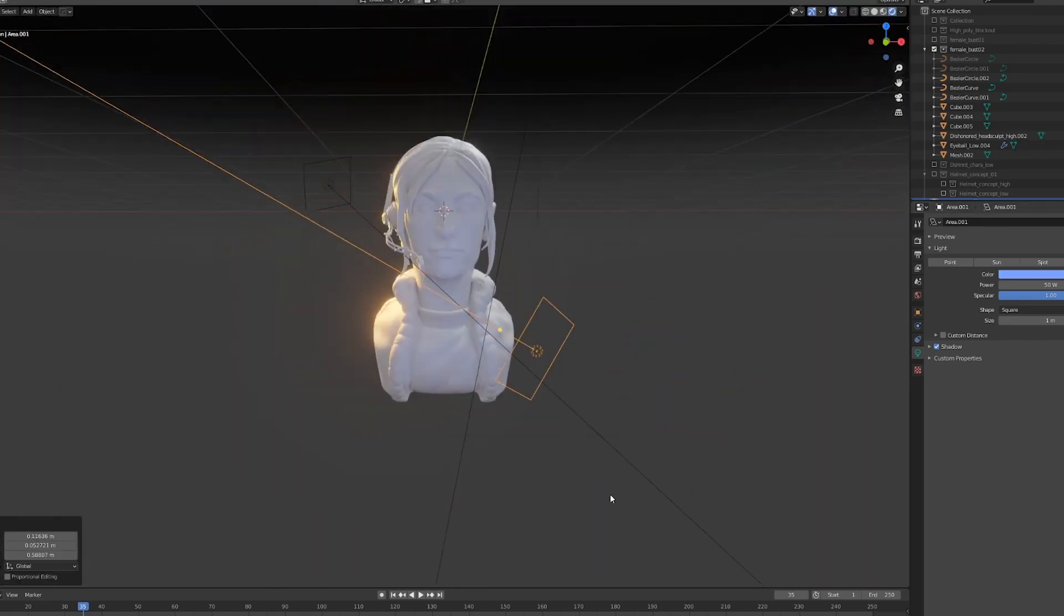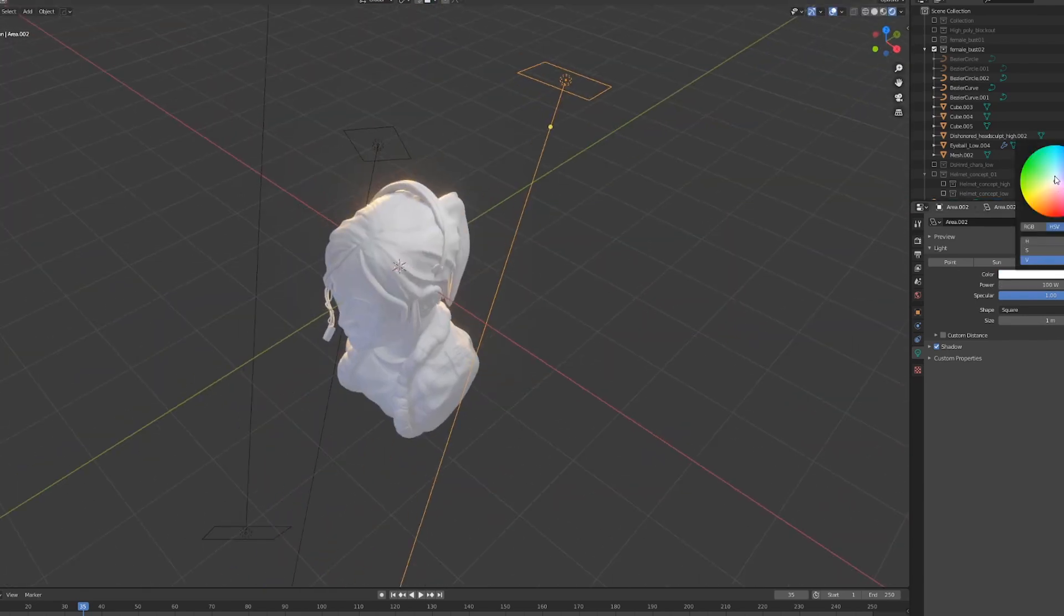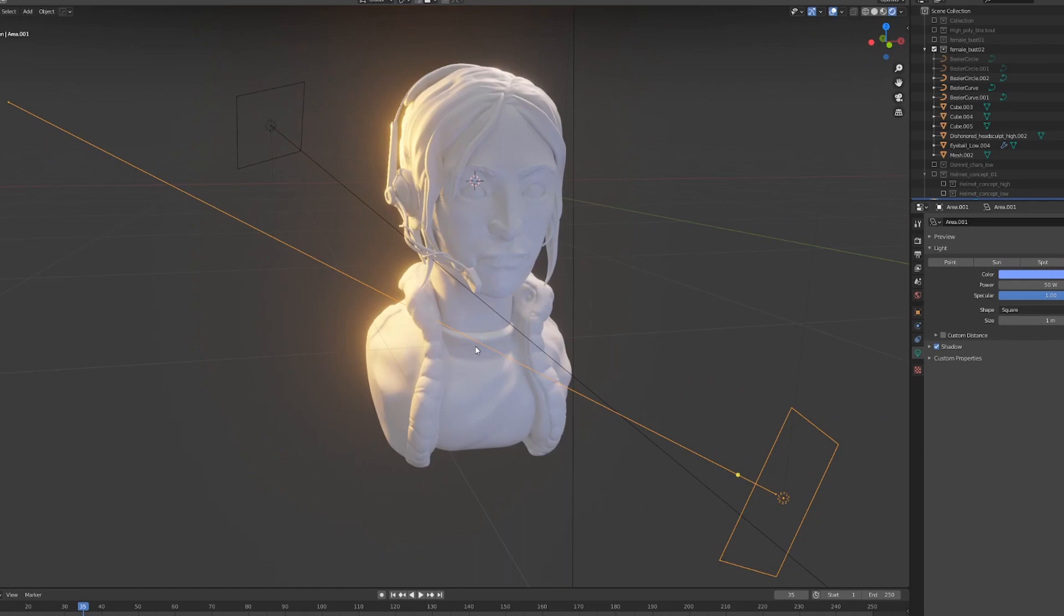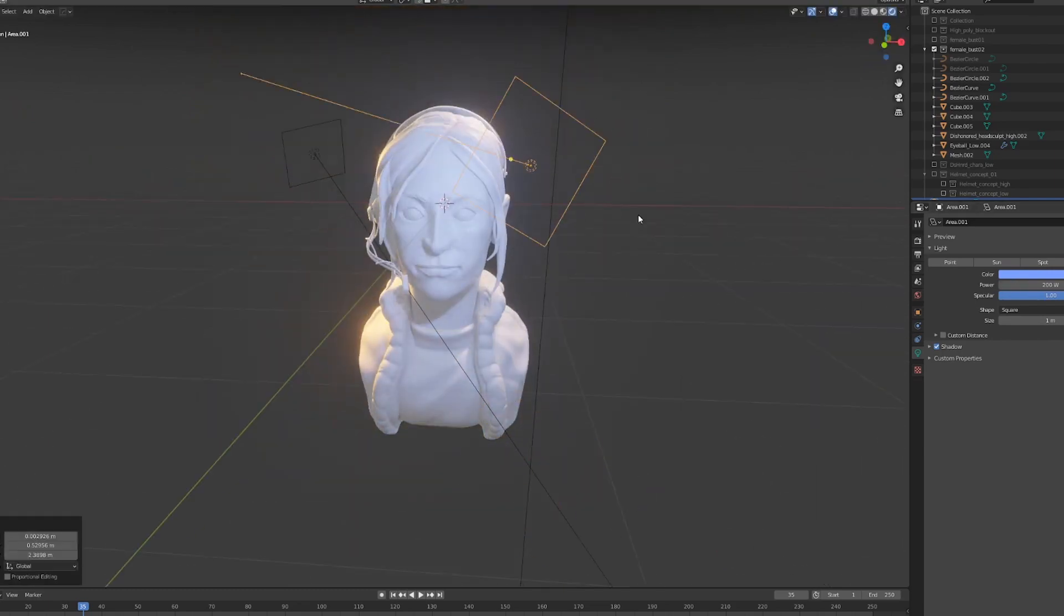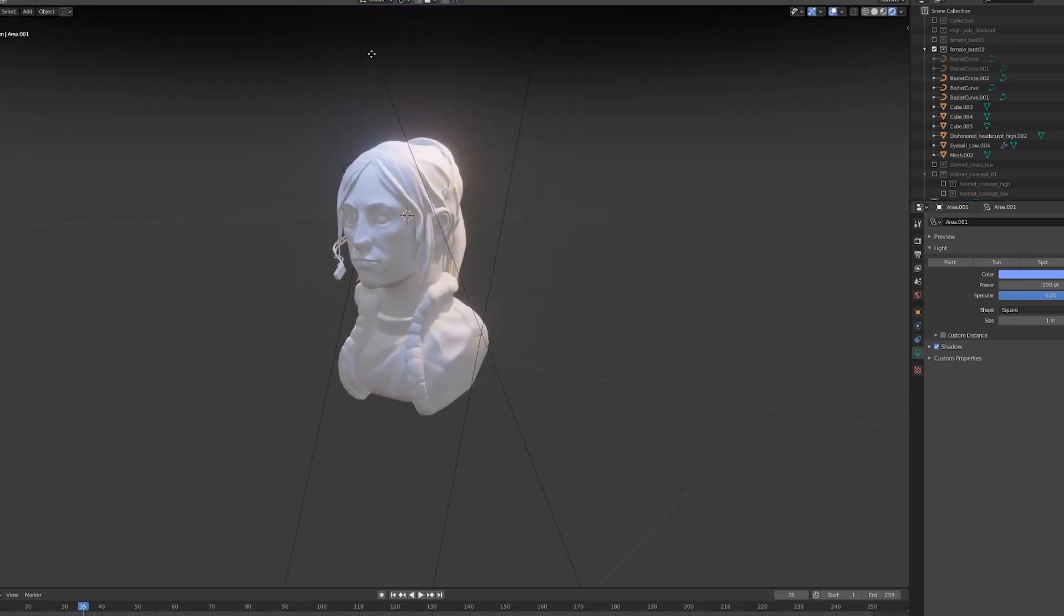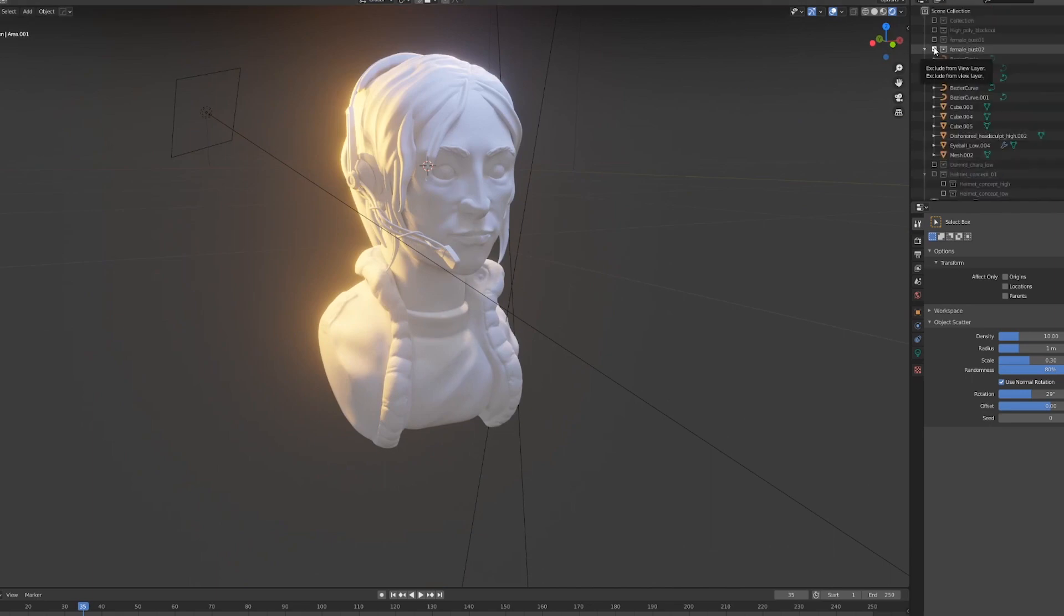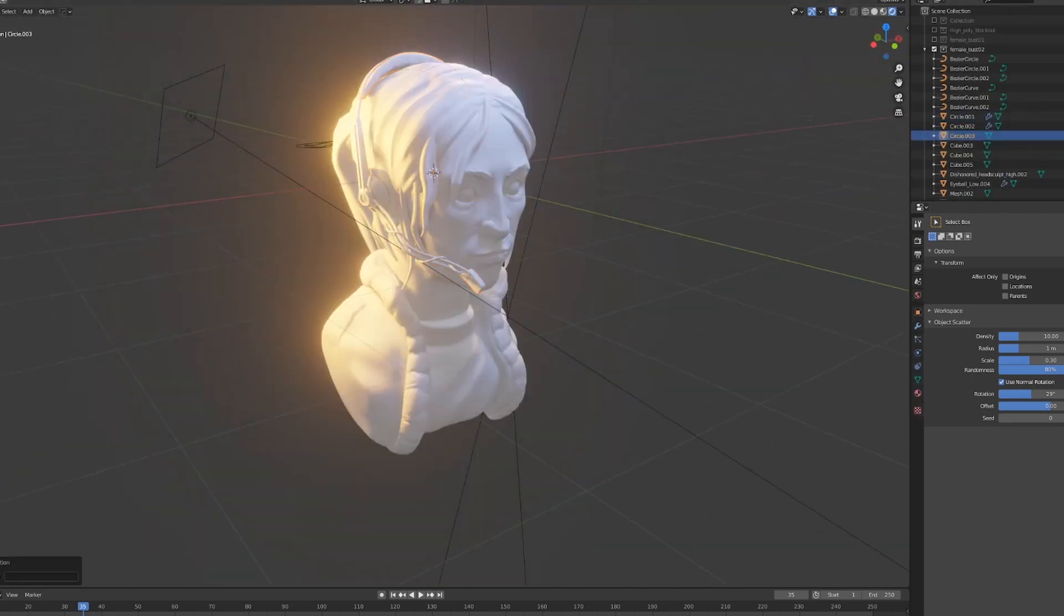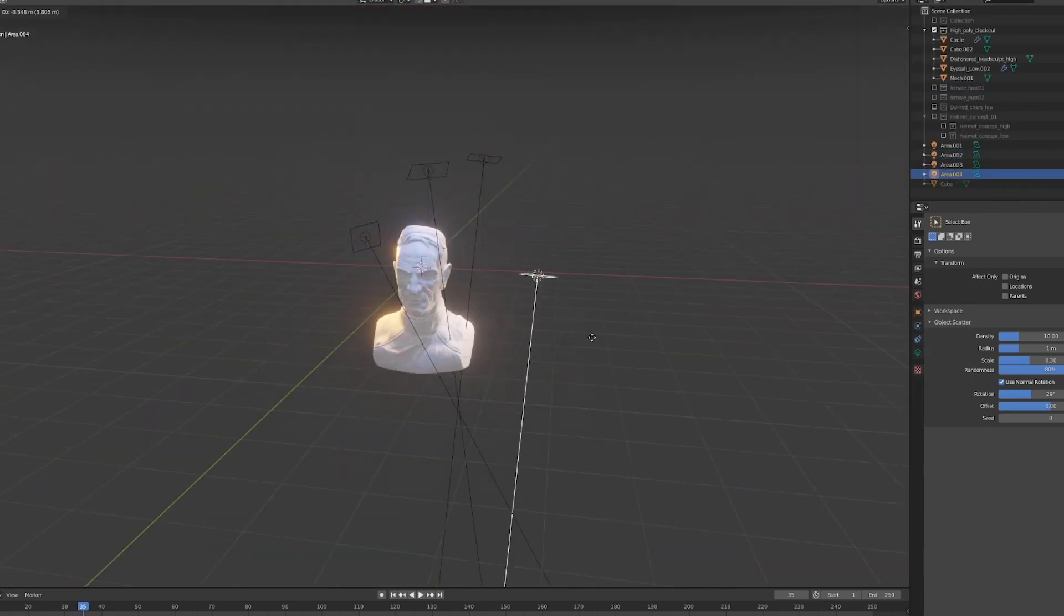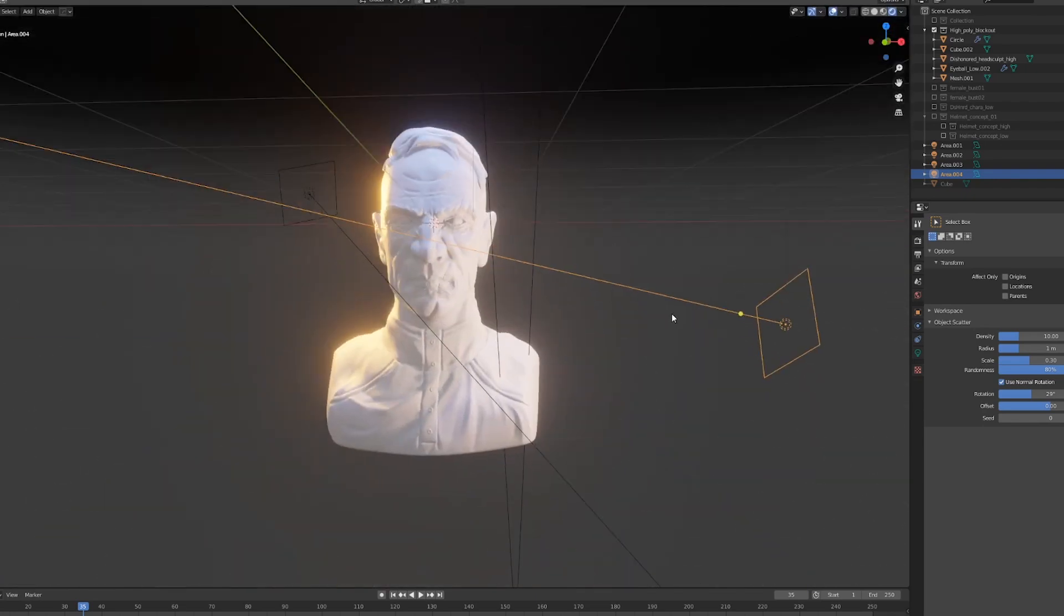To create the impression of a really strong light or even a fire burning in the background, you can go to the color of this edge light and push the vibrance value past the max value of one. This will create something that has a very strong intensity.